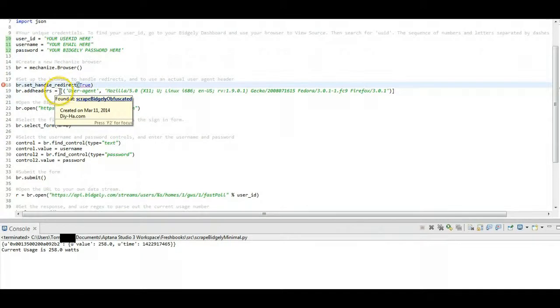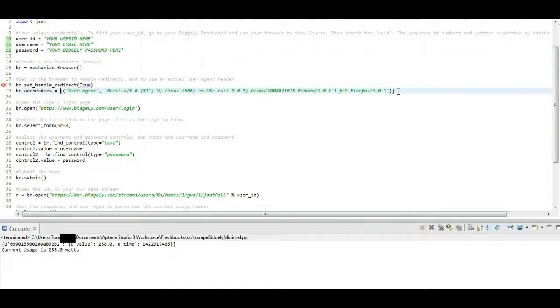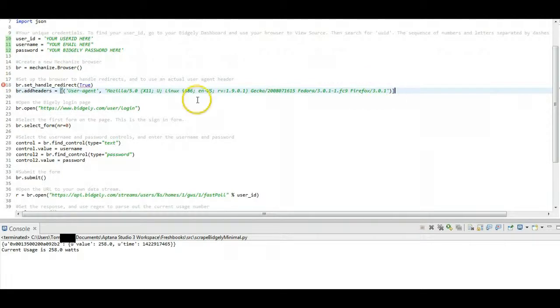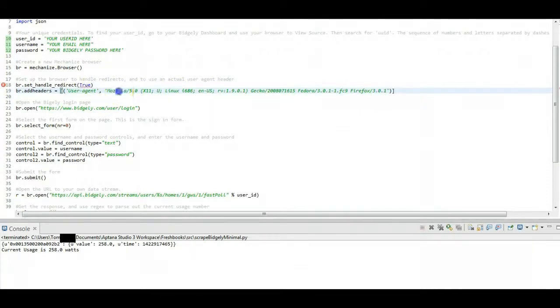And then we're going to change the user agent header. And the reason for this, we're not trying to trick anybody or anything like that. It's just that I found with the Bidgly API, it wants to see a standard user agent coming in there, and it formats things differently by different user agents, I believe. So we're just going to basically use the same user agent we would have if we were using a Mozilla browser.